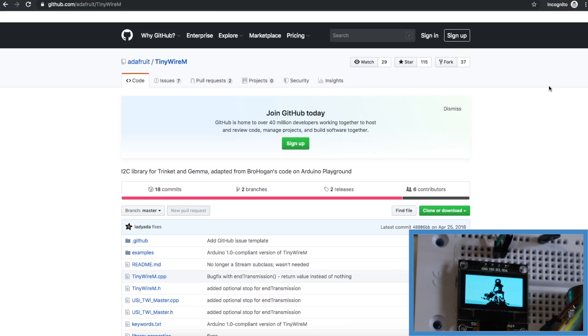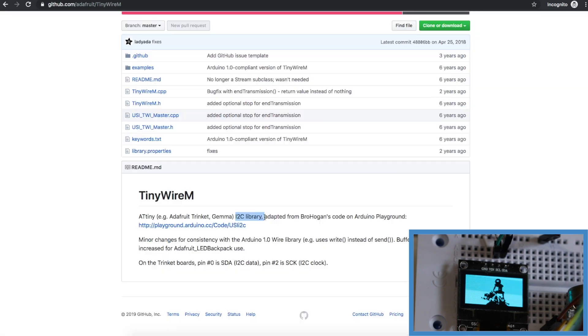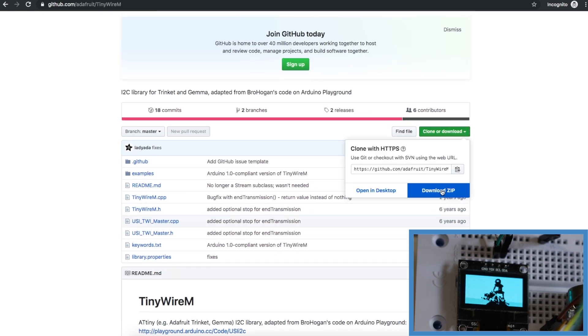And here's the tinywire m library that we can use efficiently on ATtiny devices. So I also downloaded this zip and installed this library.